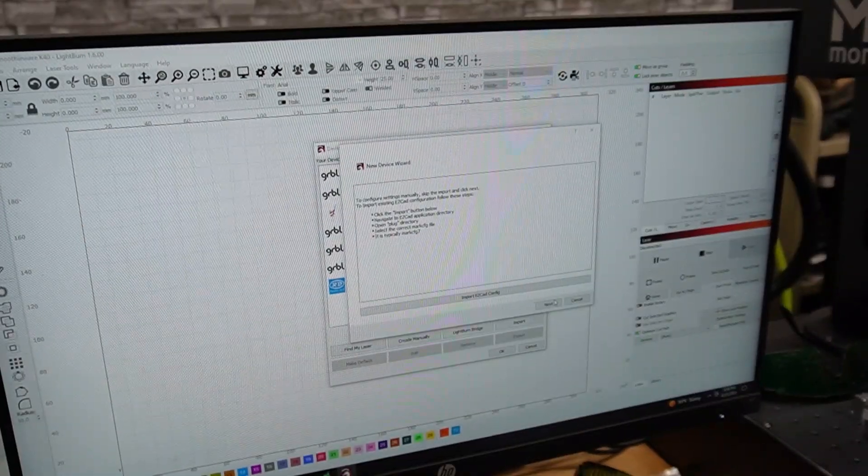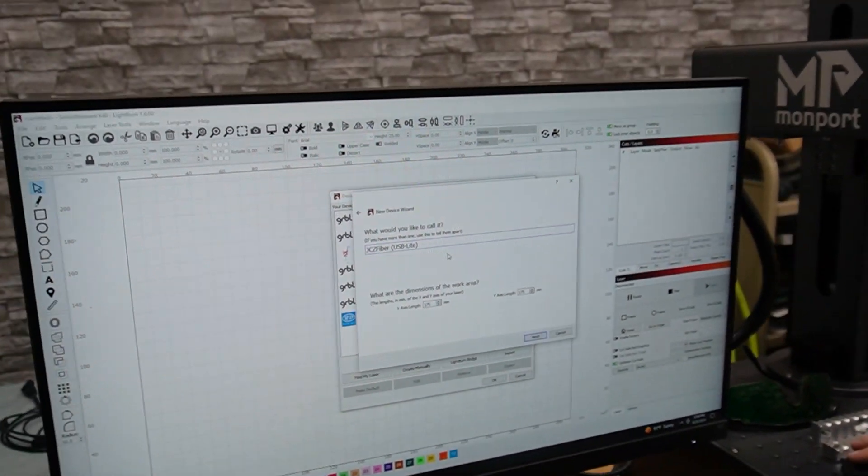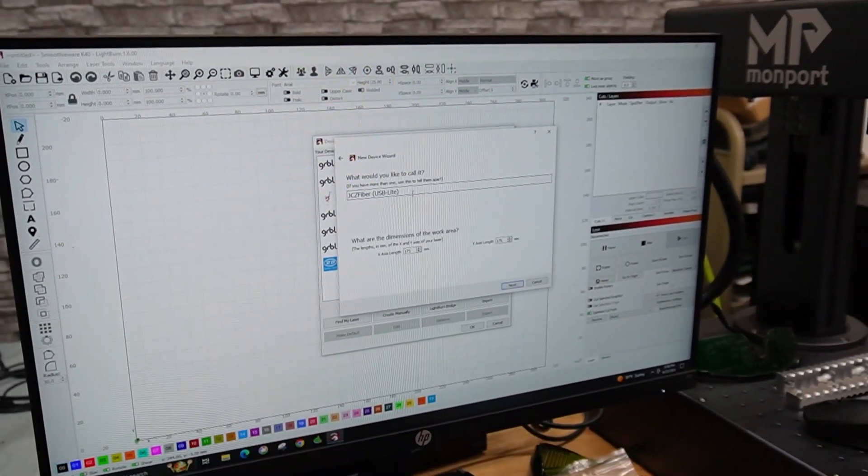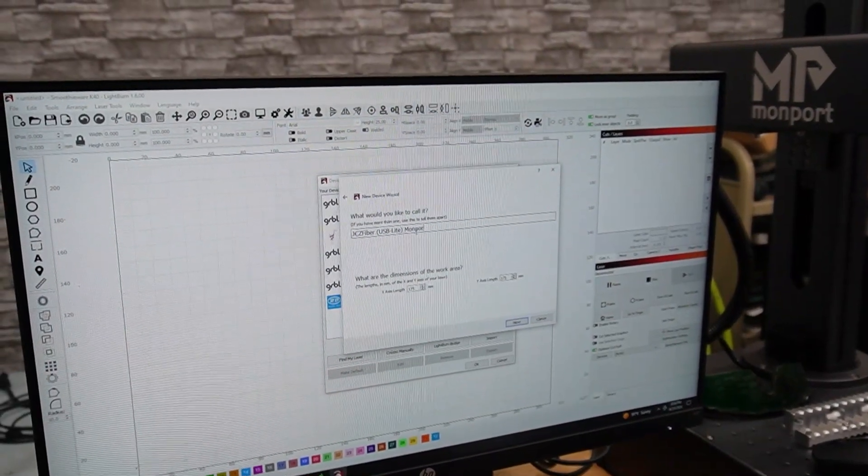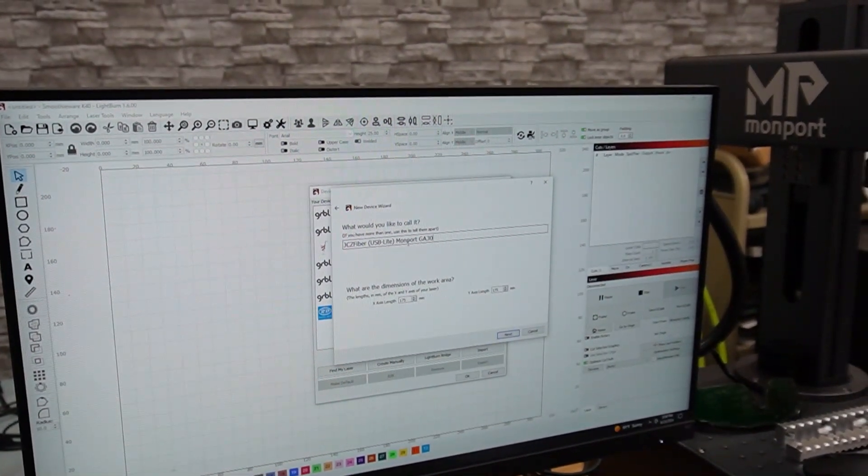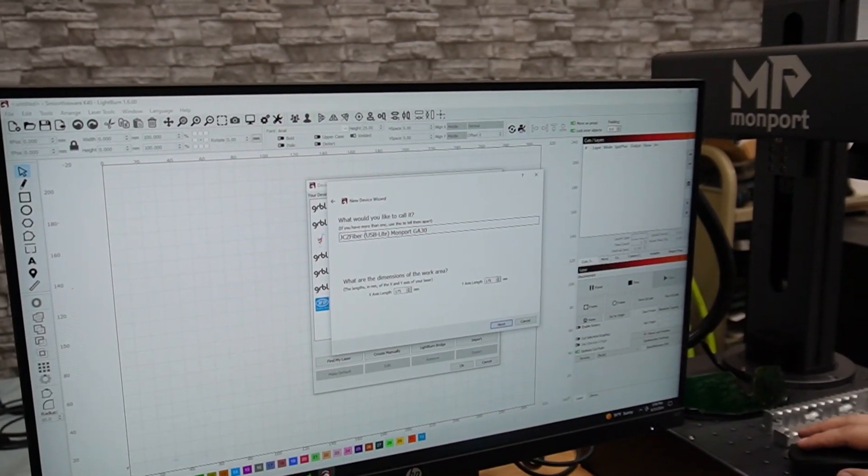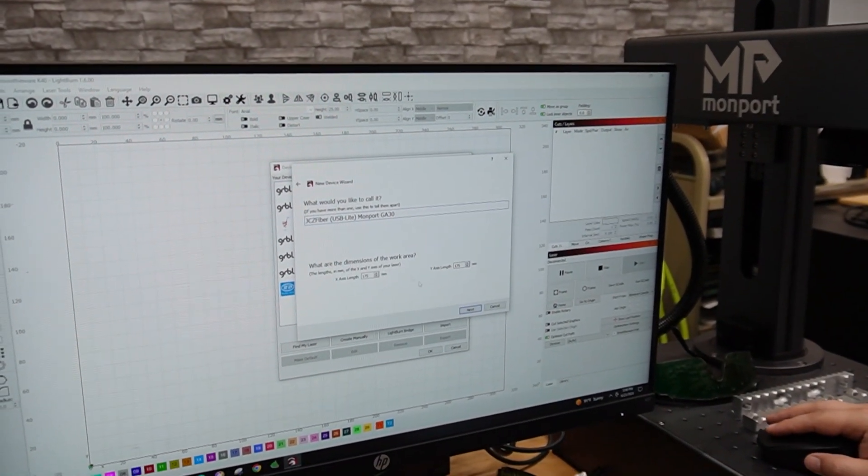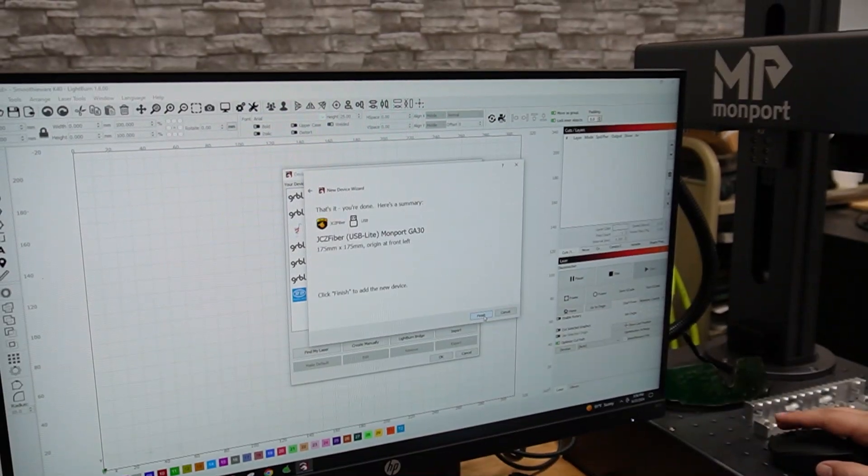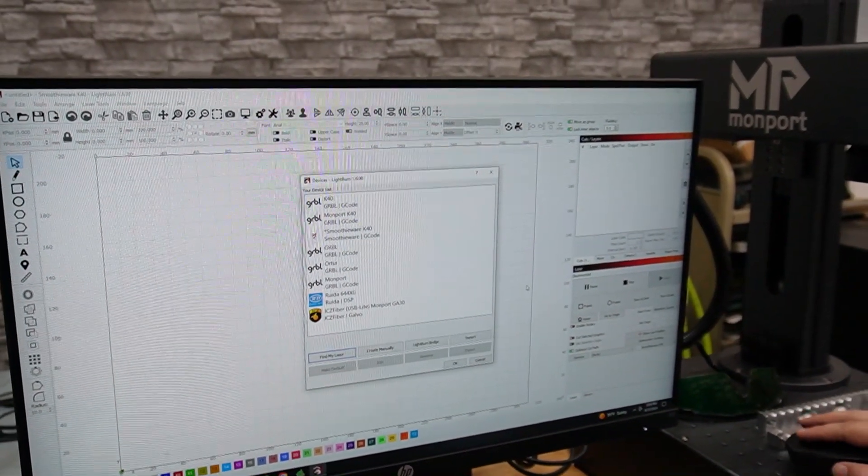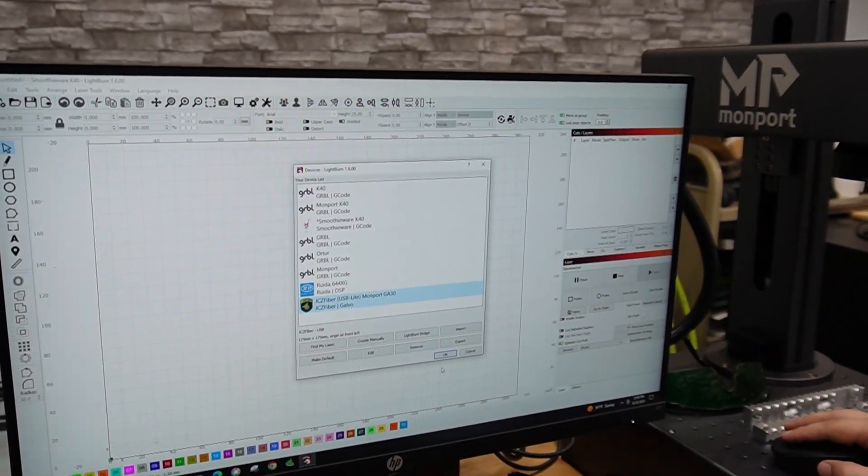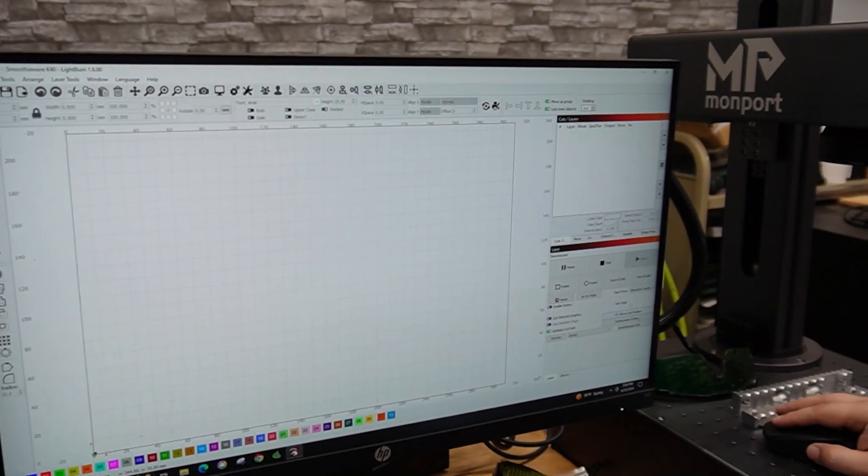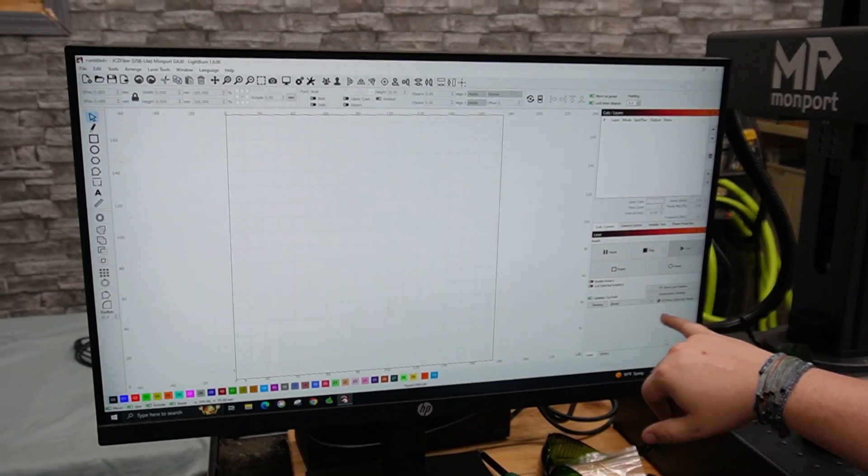Hit next, it's importing. All right there we go, I am going to name it Monport GA30. I'm going to leave this here so we know it's fiber and everything, 175 by 175, that is correct. We've got the right laser there and we can hit okay, we will change to that laser.